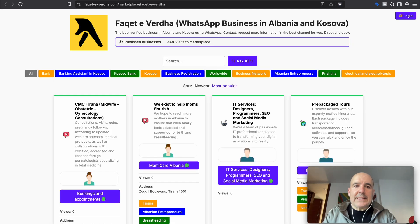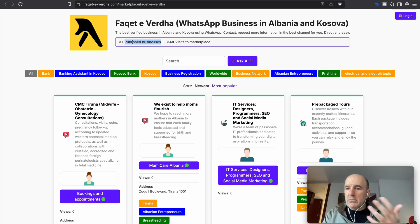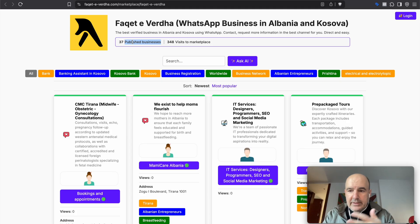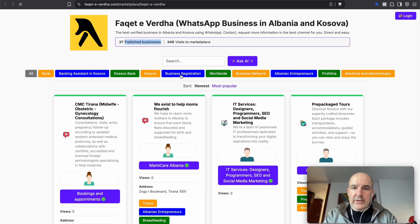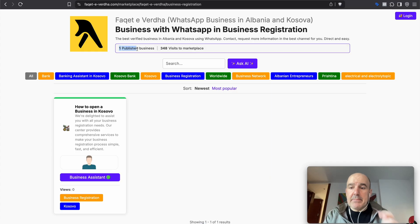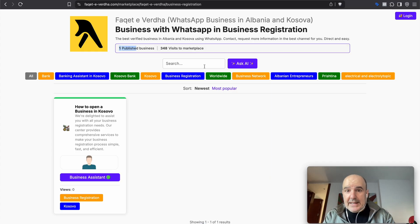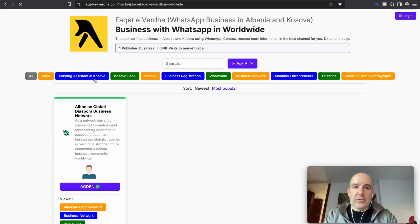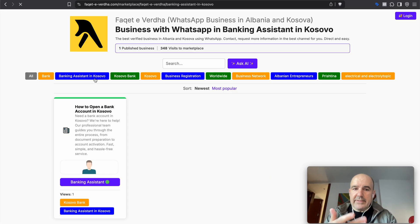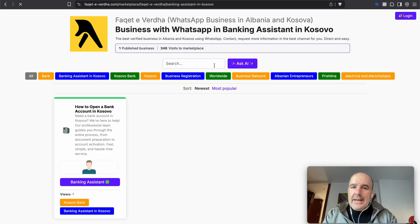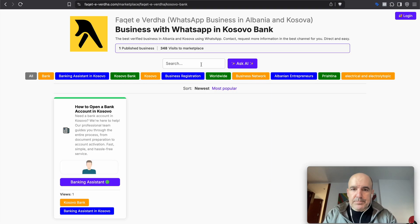Back on the marketplace, we give you information about how many businesses are published — you have a counter showing 37, 26, whatever you have. All the categories are listed and filtered down here, and you can see how many businesses are in each category. You can also ask the AI now.